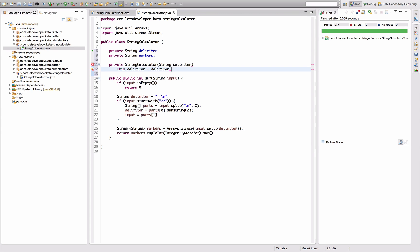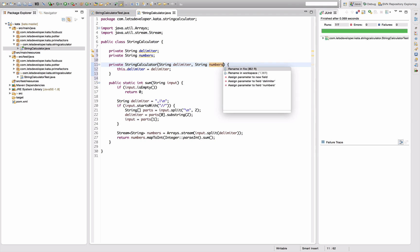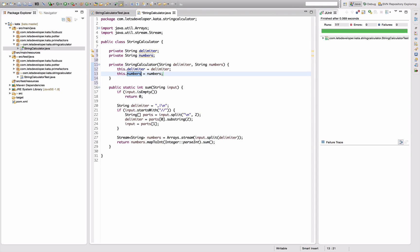With a string delimiter which I'm going to assign to the delimiter field. And the second parameter string numbers, which I'm going to assign to the numbers field.